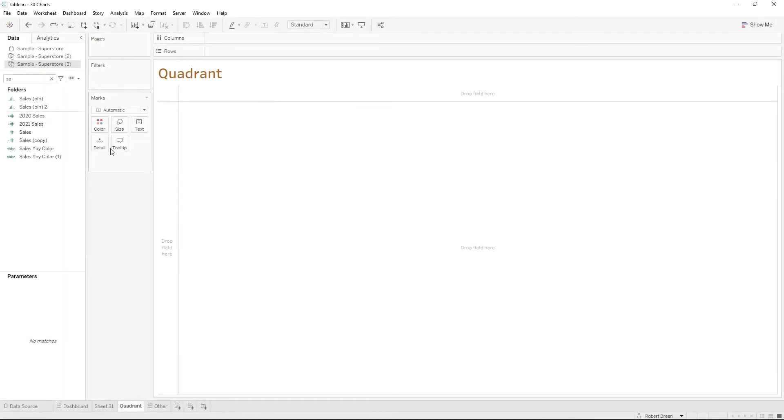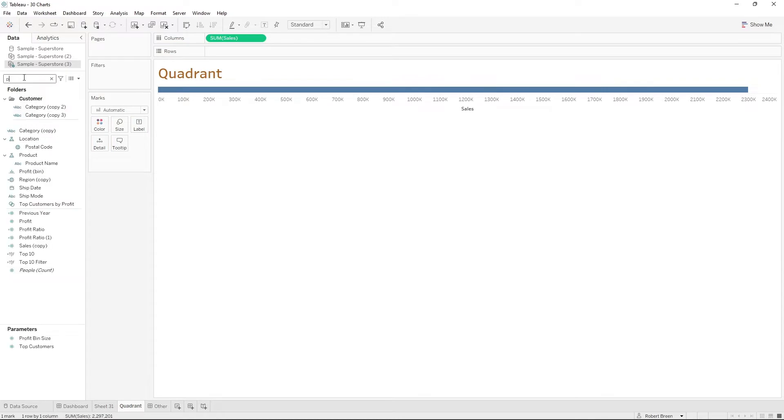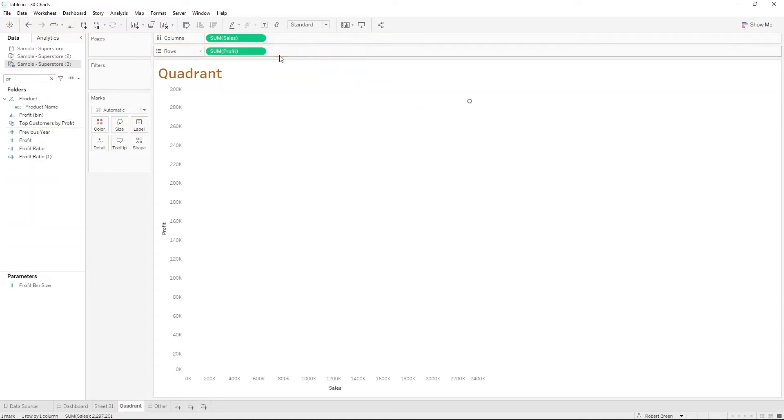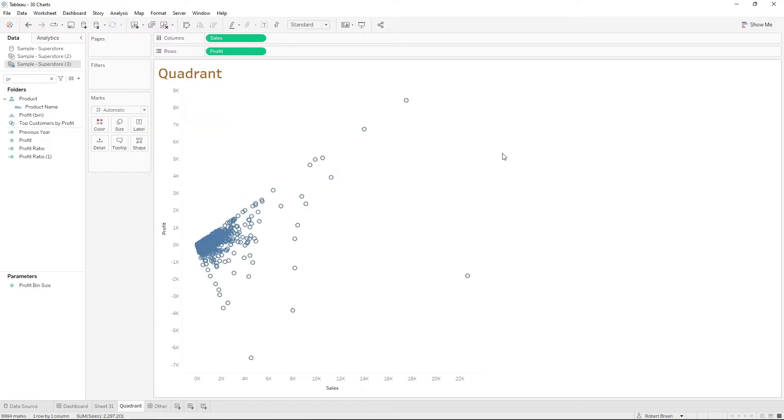Start by building a scatterplot by dragging sales to columns and profit to rows. Click analysis, select aggregate measures.